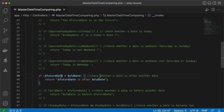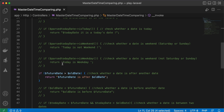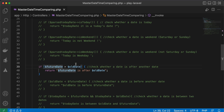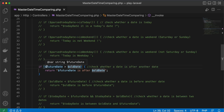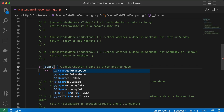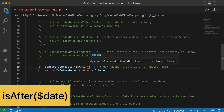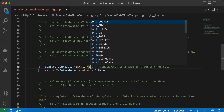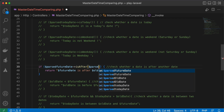The next method checks if a date is after another date. Here my future date is 2023 and my old date is 2021. I check if the future date is after the old date, then print the message. Refreshing confirms 2023 is after 2021. Using Carbon we can write `parsedFutureDate->isAfter($oldDate)` — you can also pass the date as a string or as a parsed Carbon instance — and get the same result.